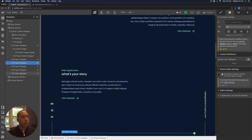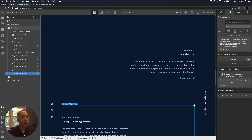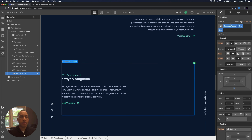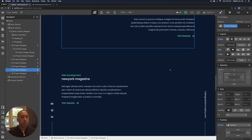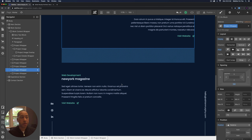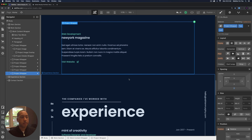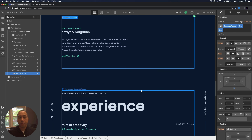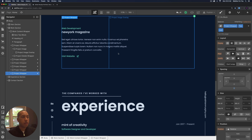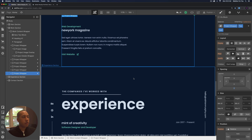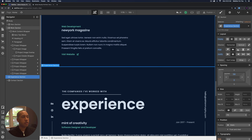One thing to note is that the last project wrapper has a combo class of 'last' — the only difference is the margin from the bottom. The other project wrappers have a margin of 100 pixels, but the last one has a margin of 0 pixels. This is a design element so it's not too far from the experience section. When we create a new project, we just want to make sure the last project has a margin of 0 pixels. The next section is the experience section.